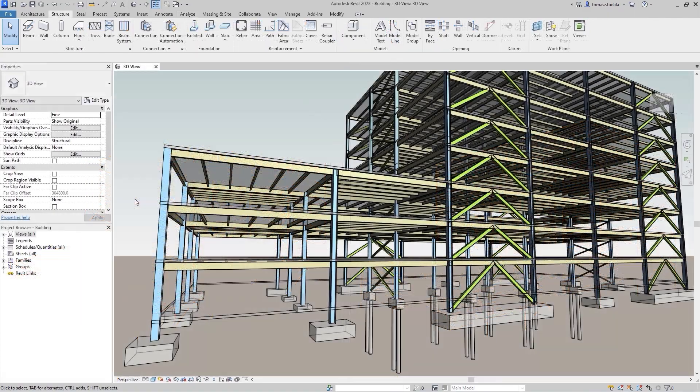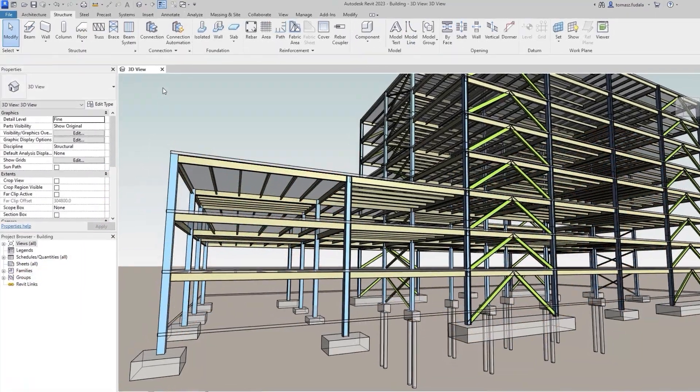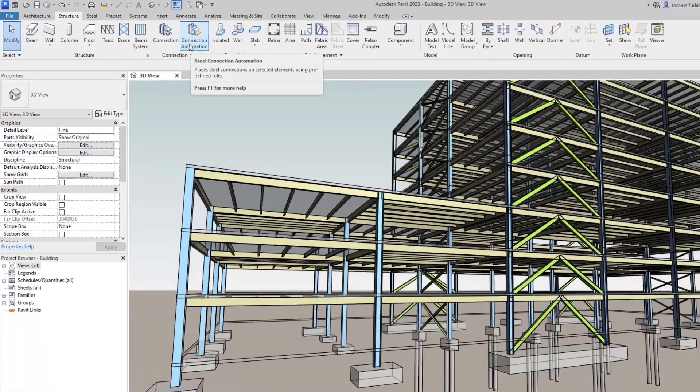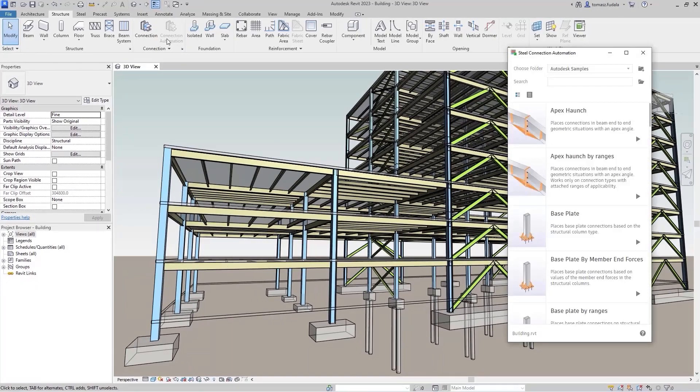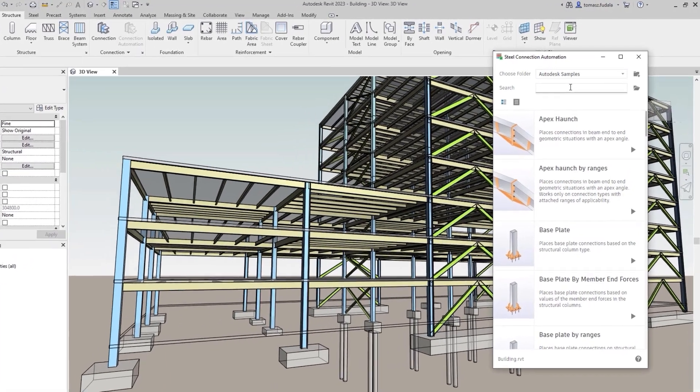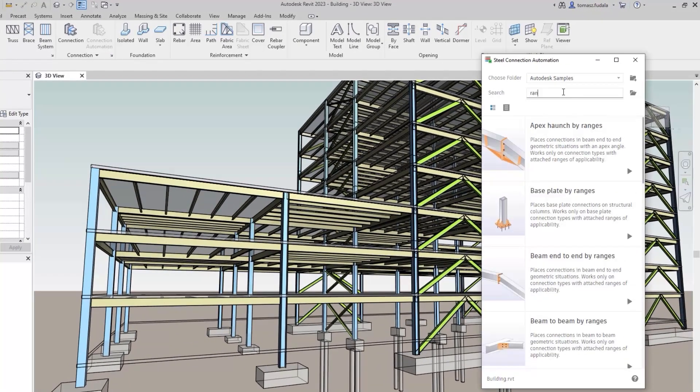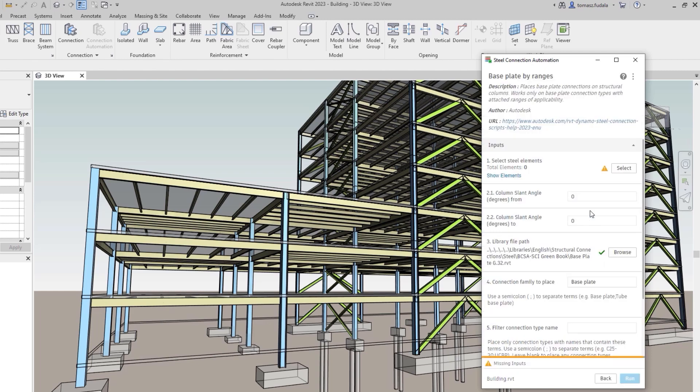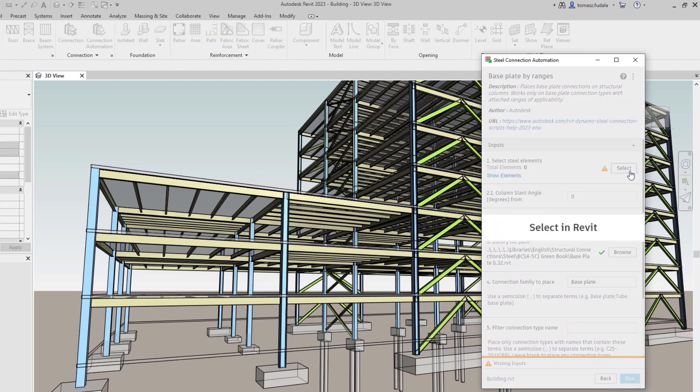Sample rules are provided for placing steel connections based on predefined ranges of applicability. These are found in the steel connection automation player. Simply search for buy ranges to filter out those that make use of the ranges of applicability.